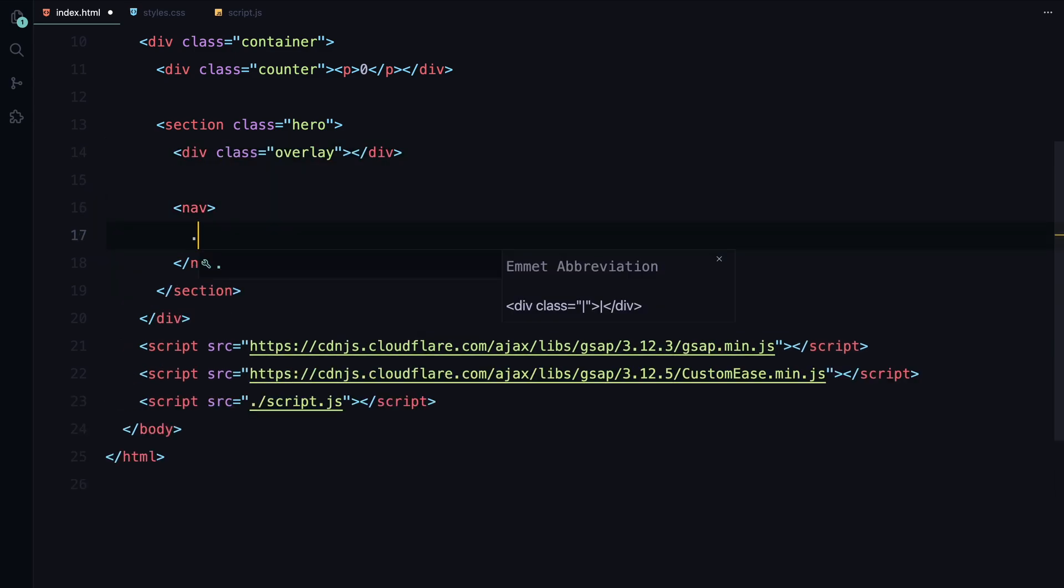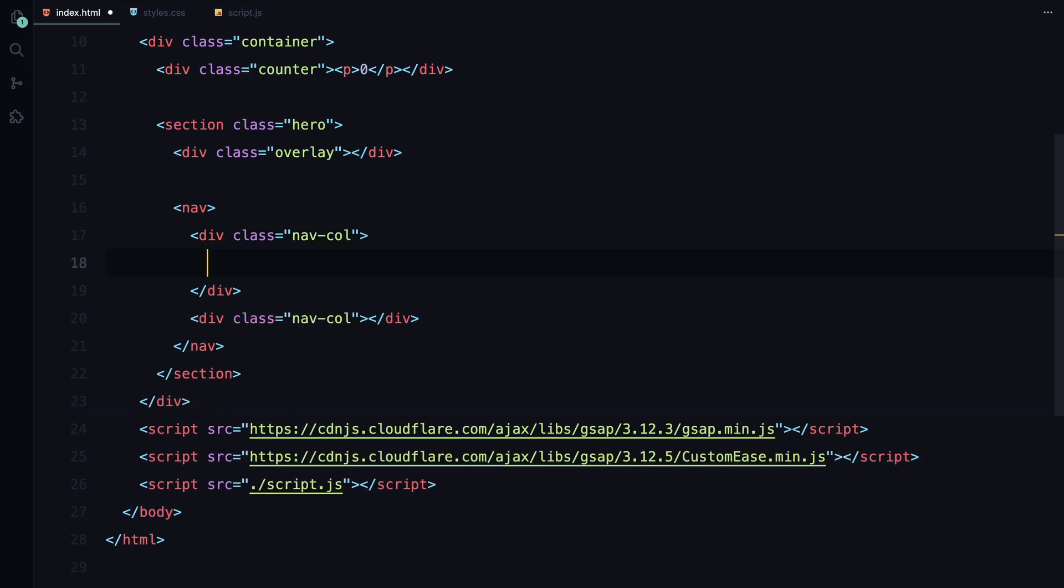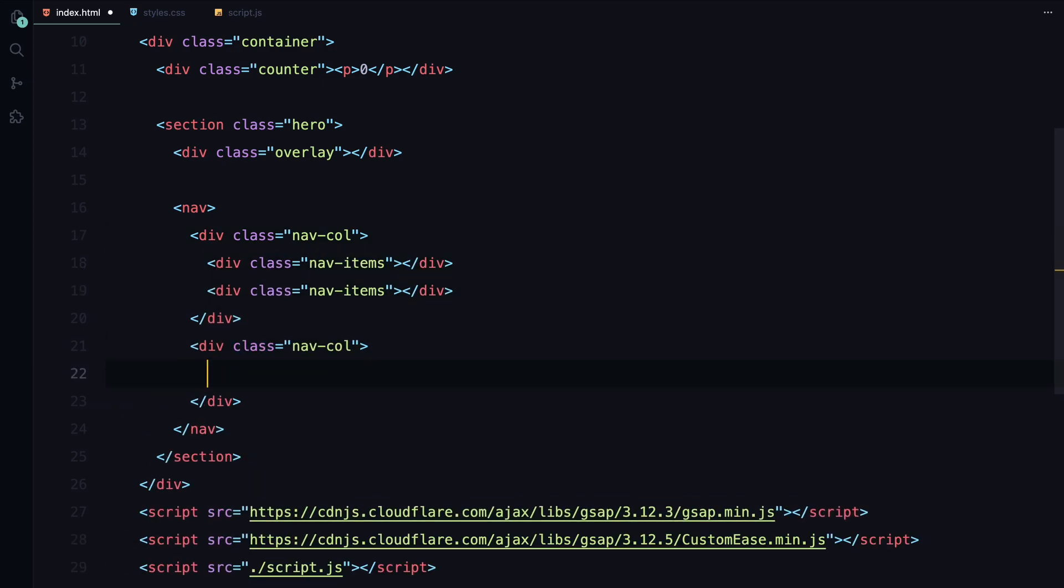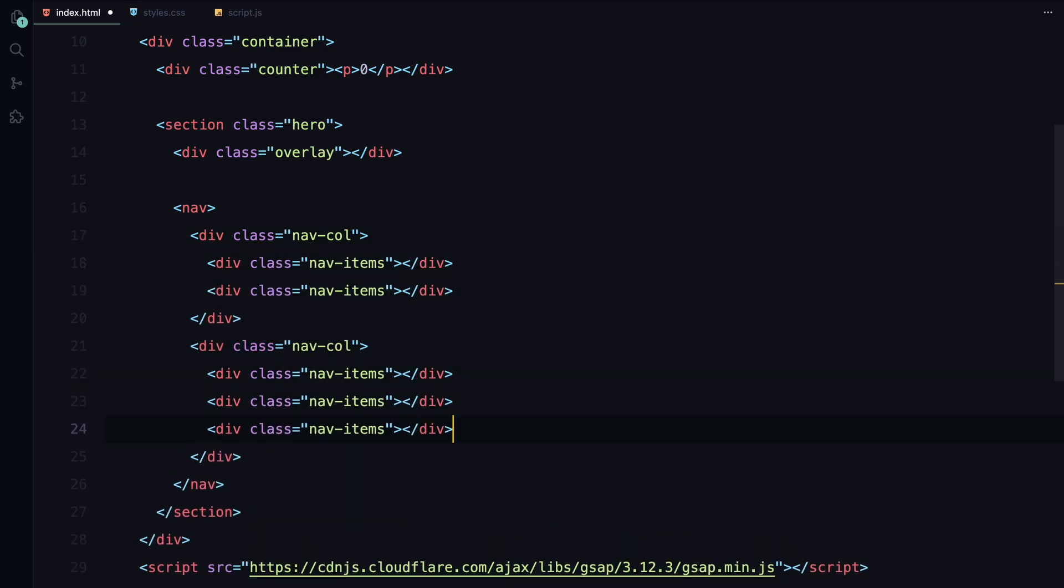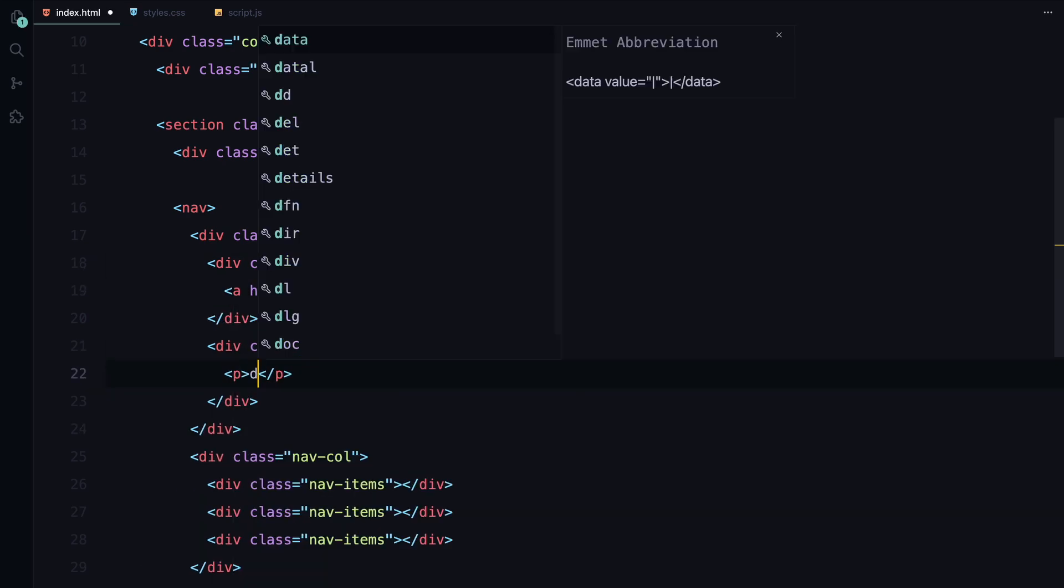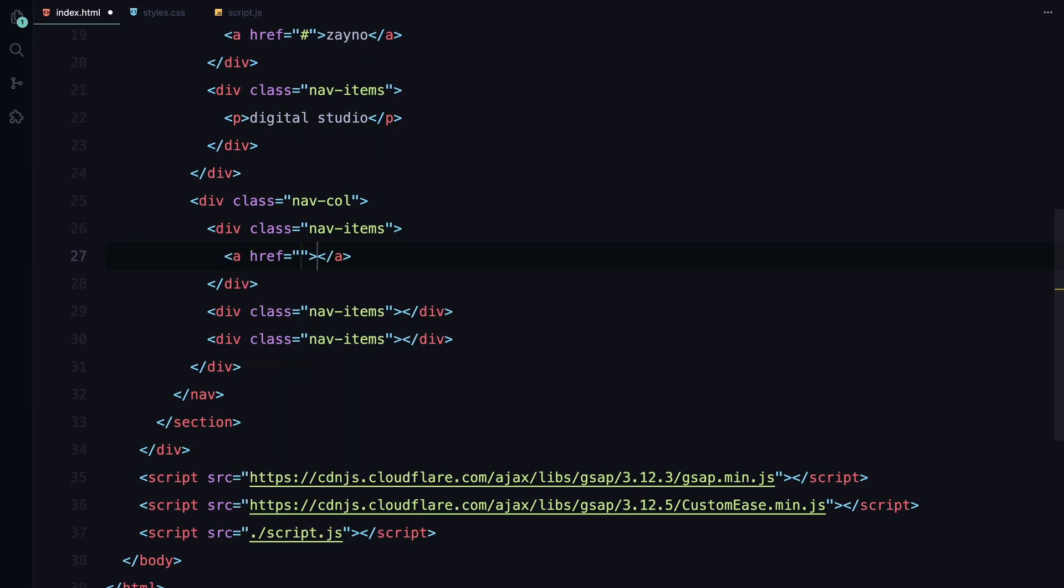Inside the hero section, we'll need a navbar. I'll divide the navbar into two columns. The first column will split into two parts, and the second one into three parts, each called nav items. Inside each of these nav items, I'll add some links and placeholder text for now.